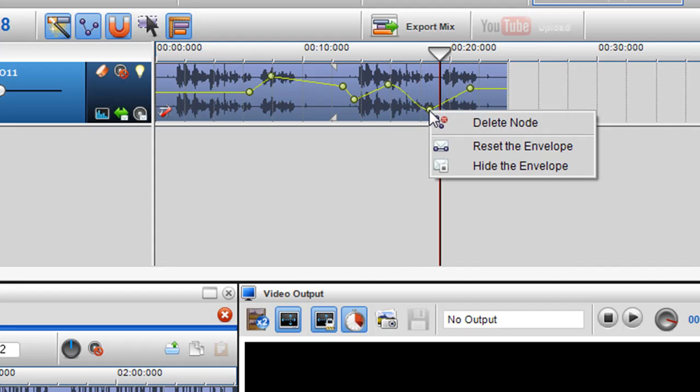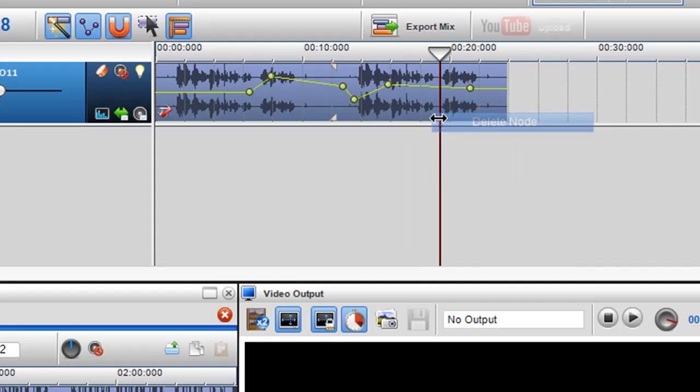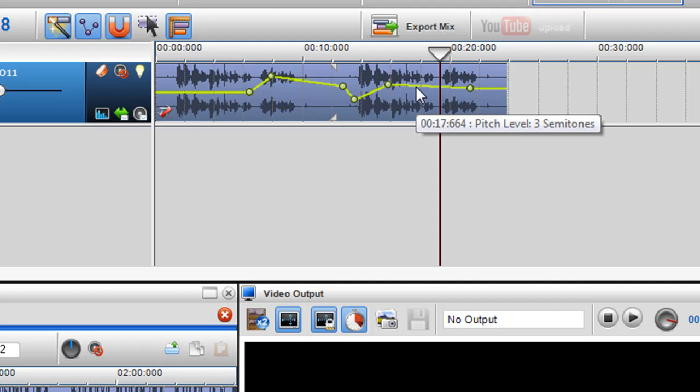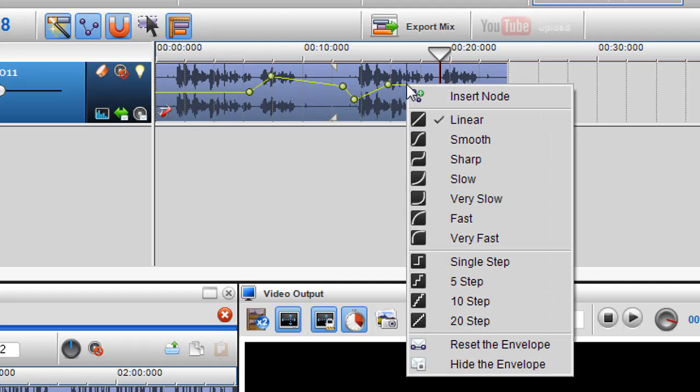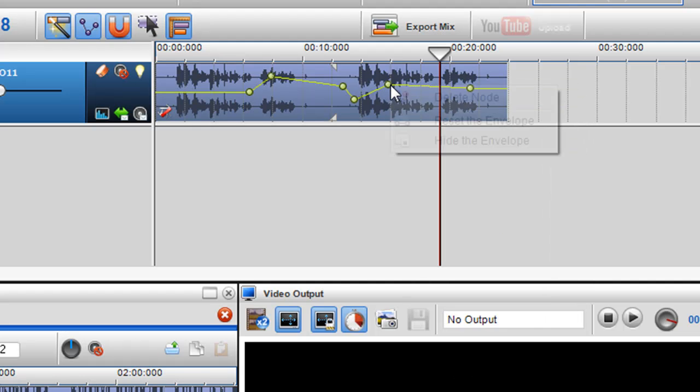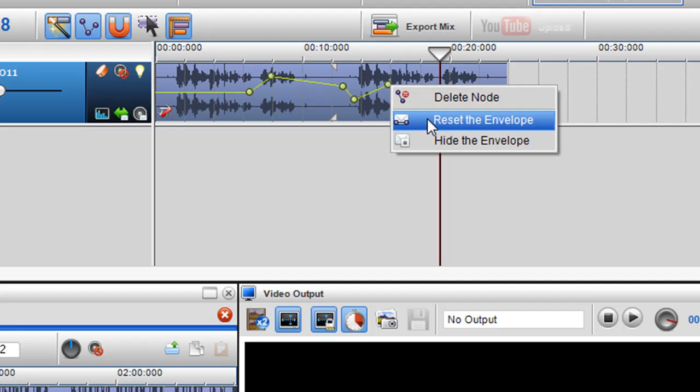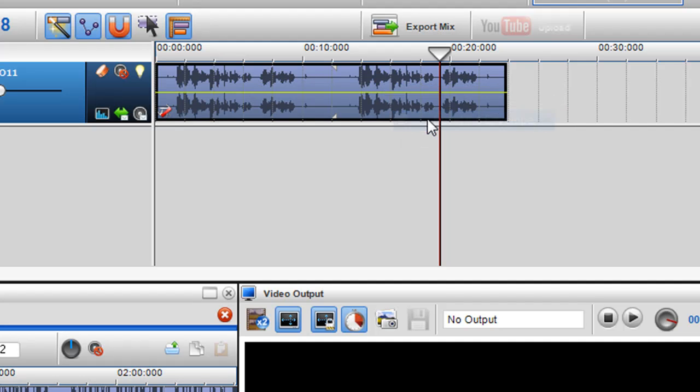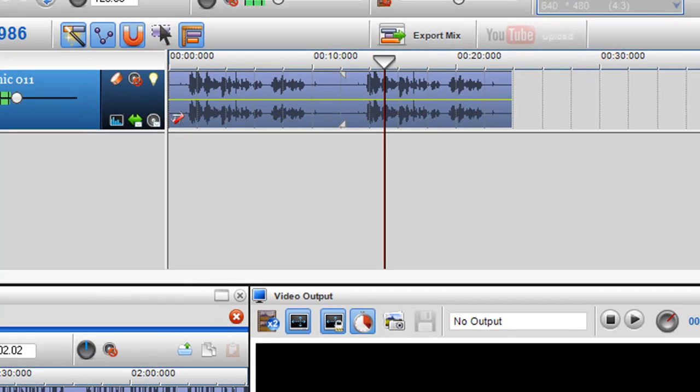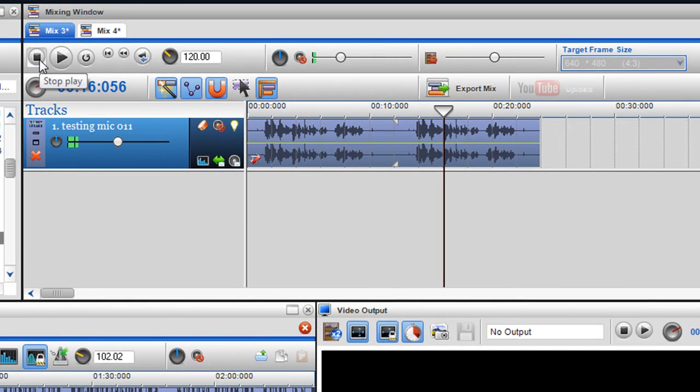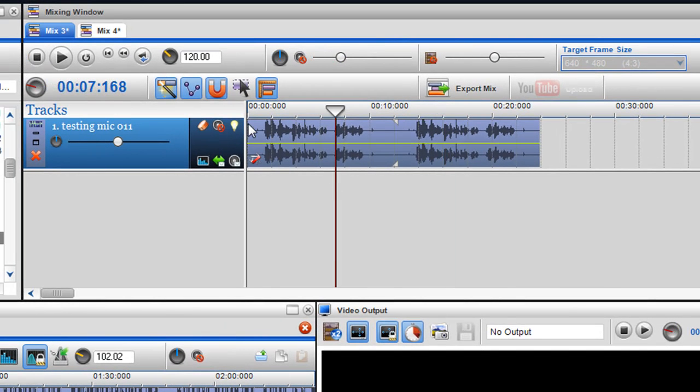So it's as simple as that by inserting nodes and deleting nodes, and you can always right-click on the envelope and select reset the envelope to bring it back to normal. This is me showing you how, so there you can see it's back to normal again.